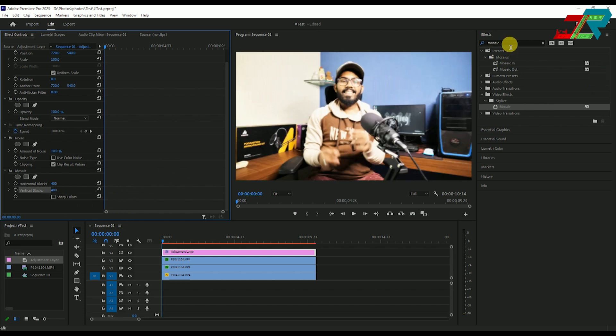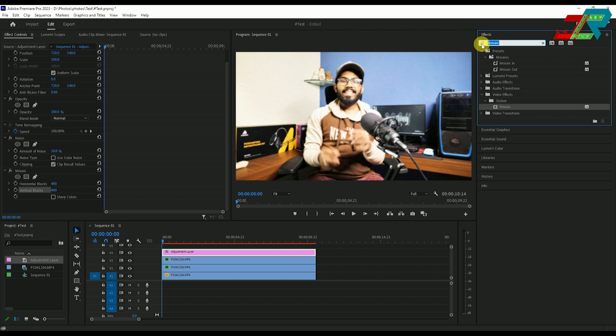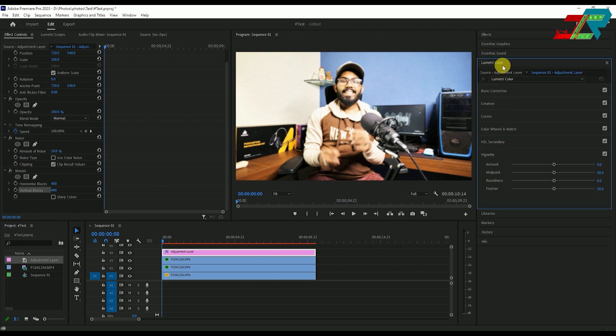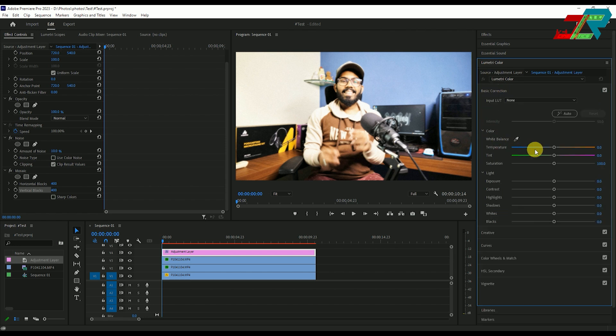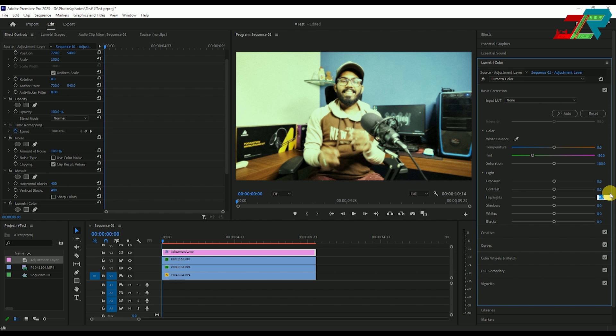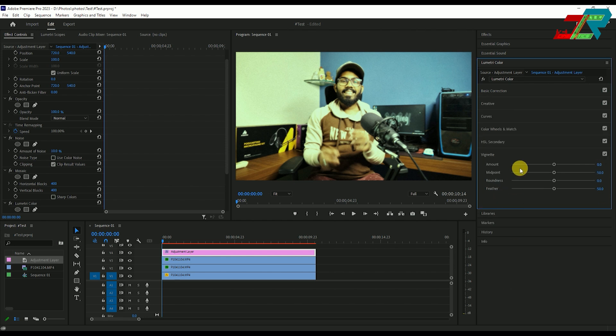Finally, add Lumetric Color to the adjustment layer. Go to the basic correction tab and set the tint value to minus 50. Adjust the highlights by dropping them down. As you can see, the light source makes the footage overexposed, so correct it by adjusting the highlights and shadows.